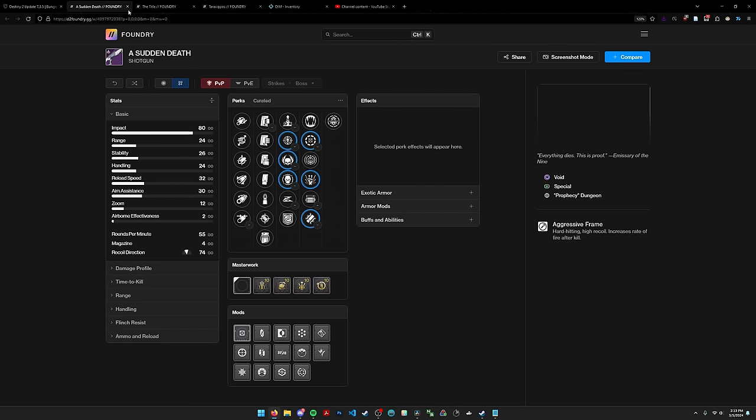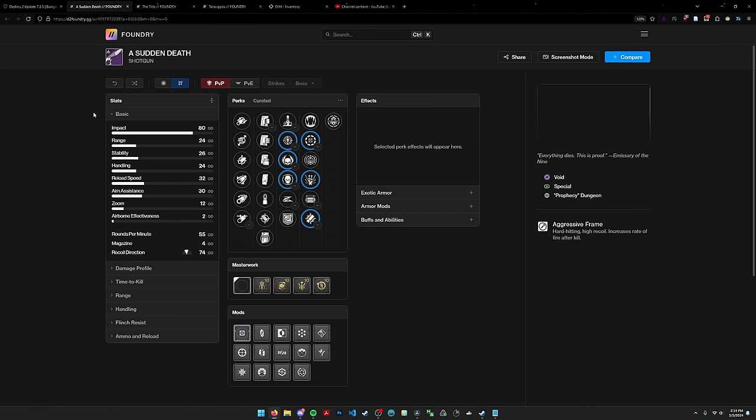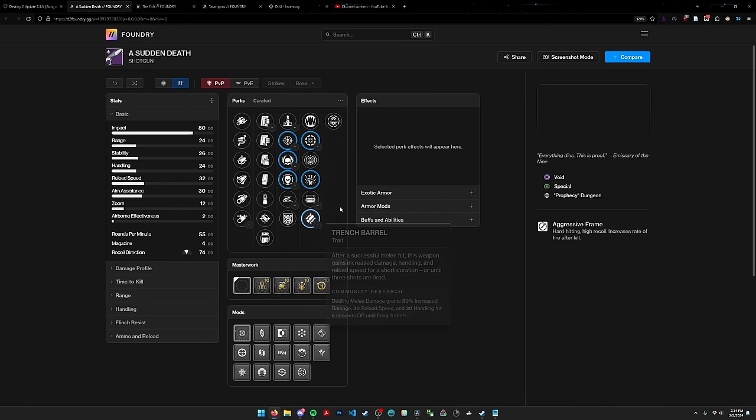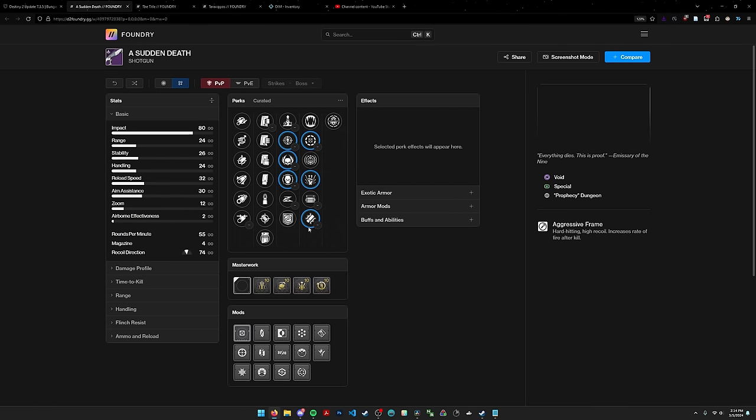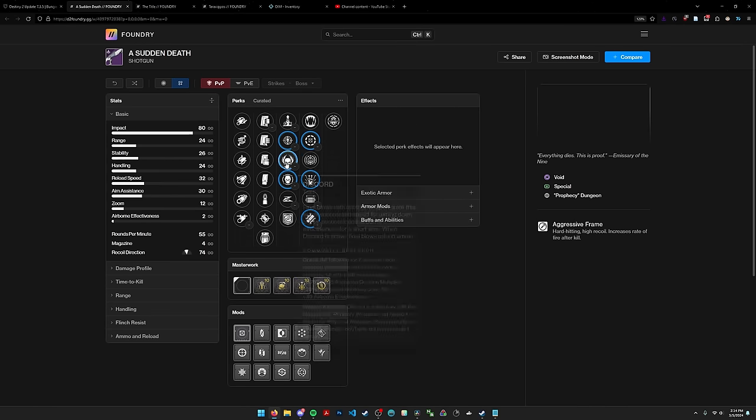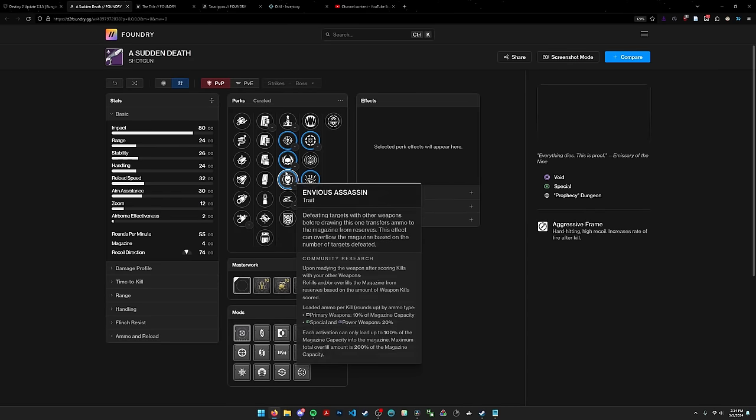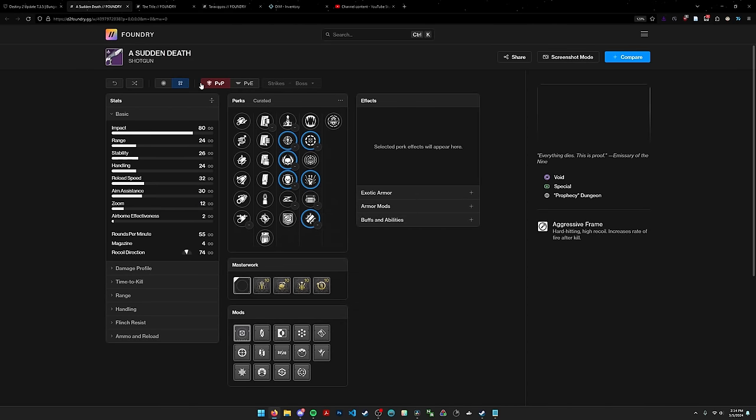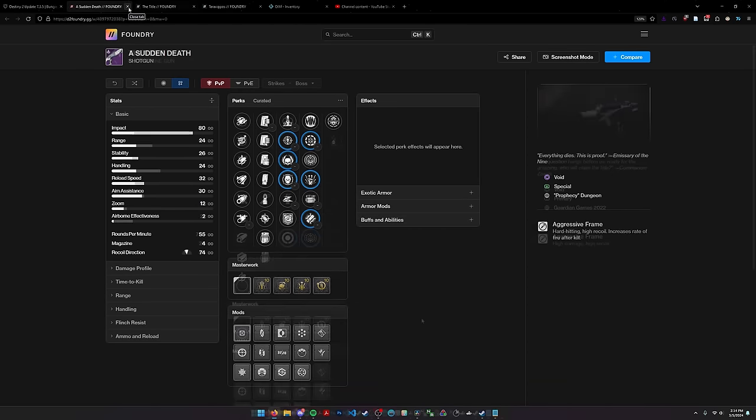Finally we have Sudden Death which has had its affinity changed to void. I think this is the only special weapon that drops from prophecy now. This thing is still an aggressive, I guess it competes with The Comedian. In terms of competing, this doesn't have vorpal like The Comedian does. It does have trench barrel though, and we're going to talk about trench barrel which has gotten a quality of life change. This is a really good trench barrel shotgun. I'm happy with that.